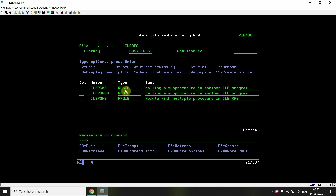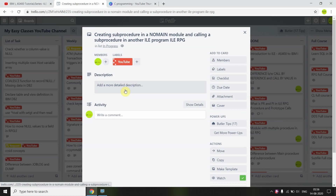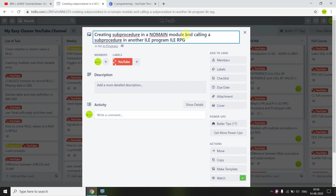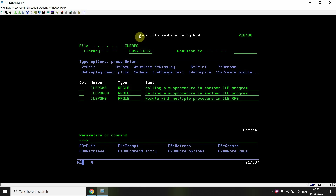In this video, we learned how to create a sub procedure in a no-main module, how to create a no-main module, and how to use the EXPORT keyword with a sub procedure. If you don't export the sub procedure, you won't be able to compile the calling program ILE PGM8A.